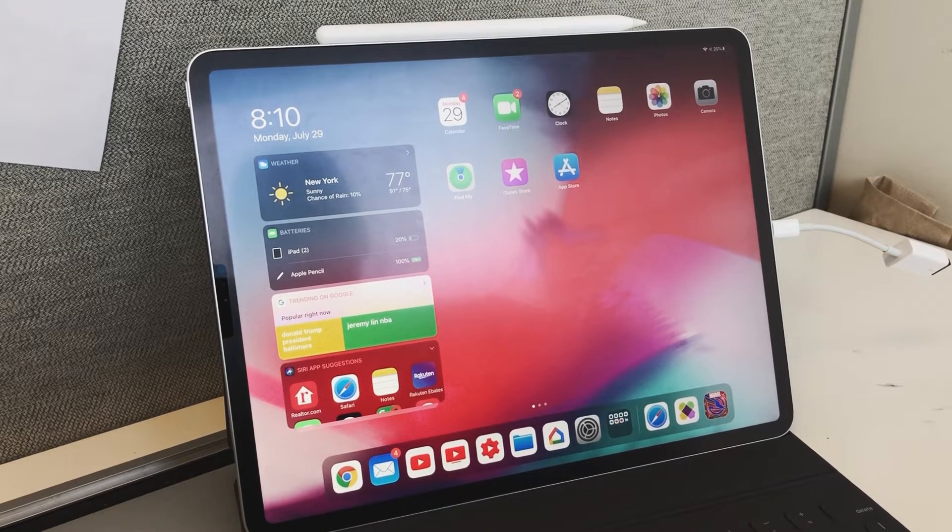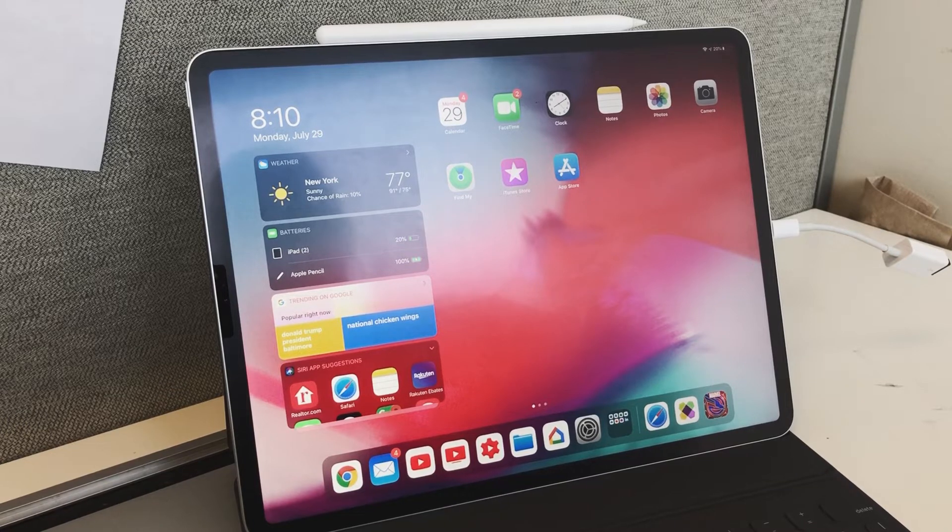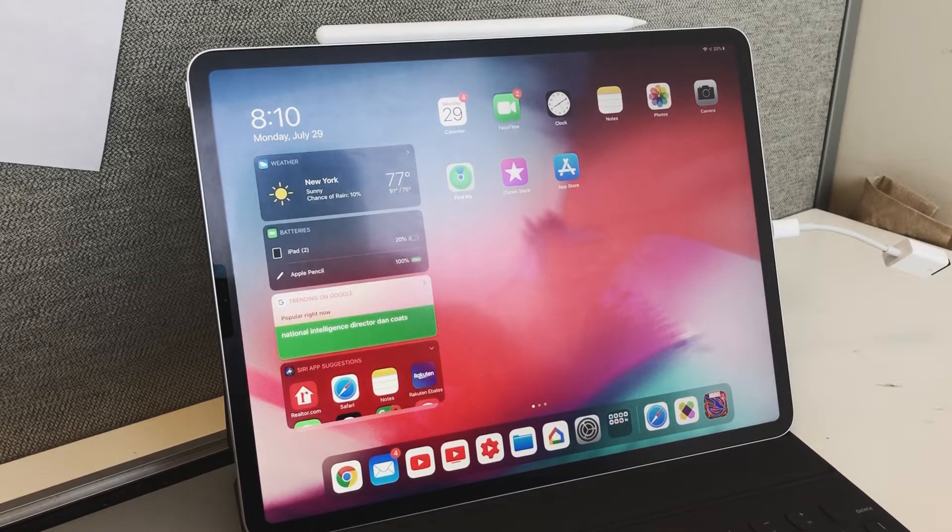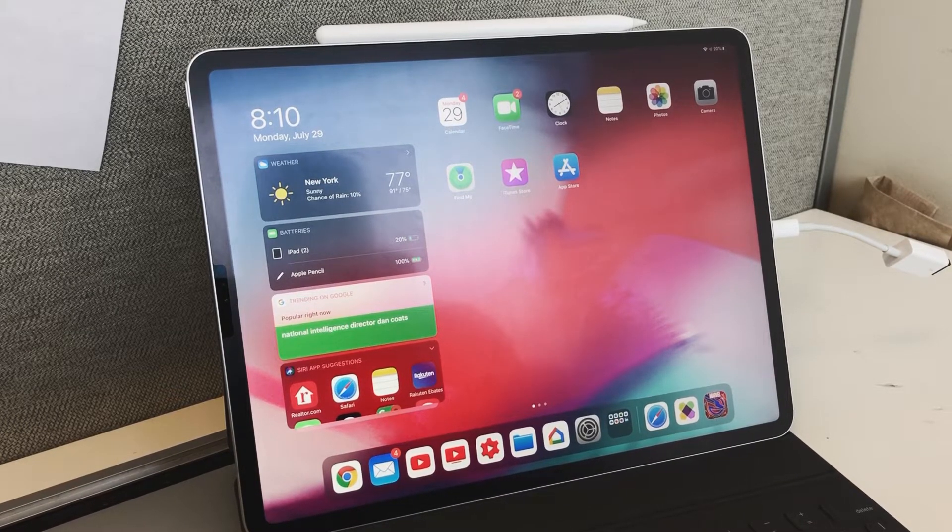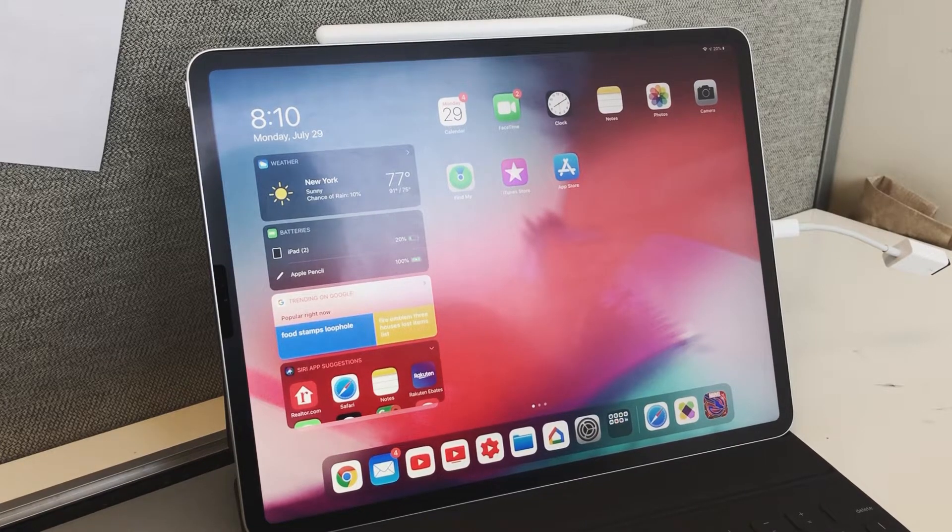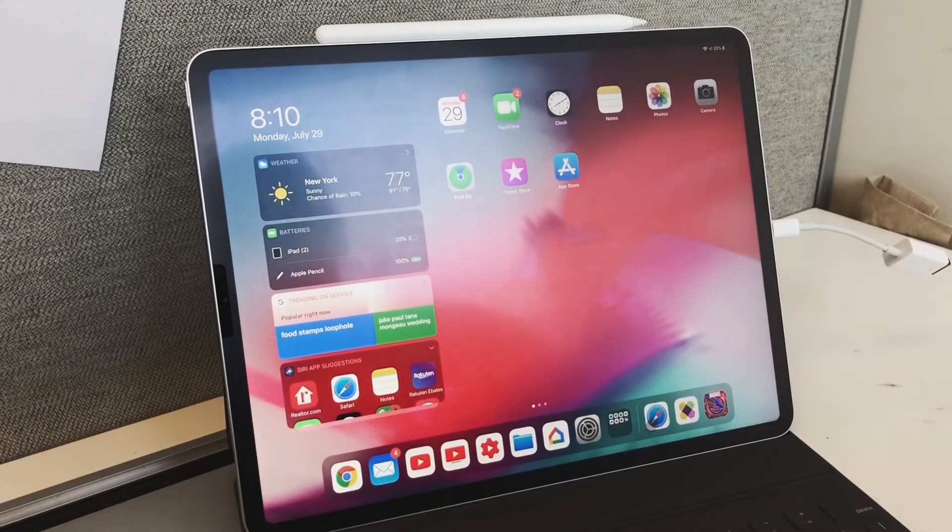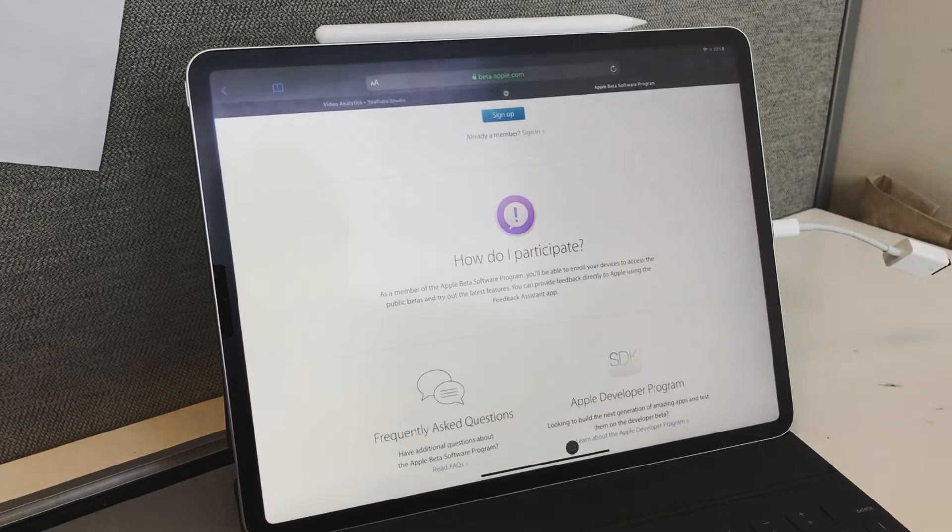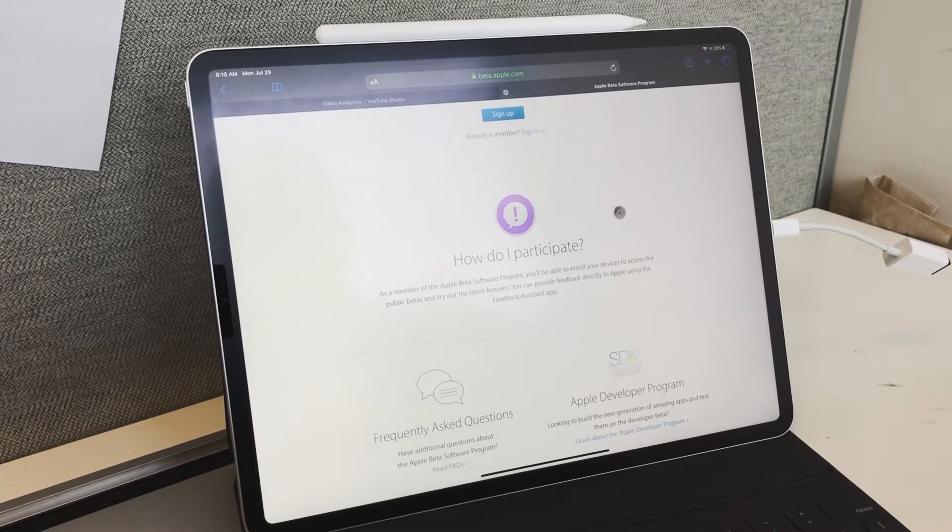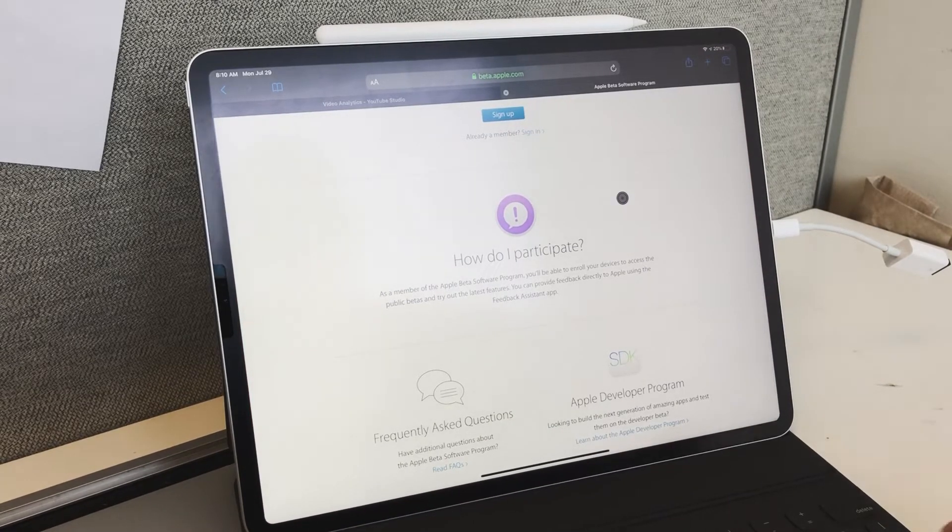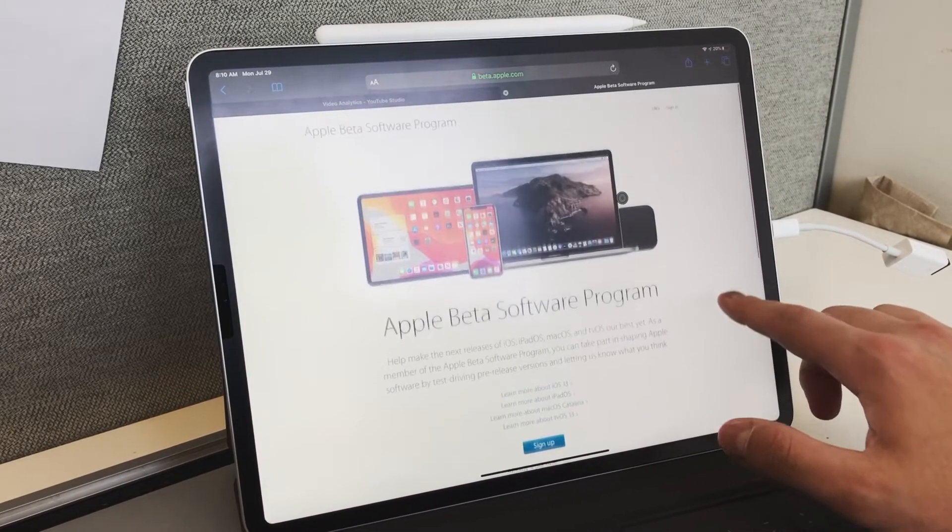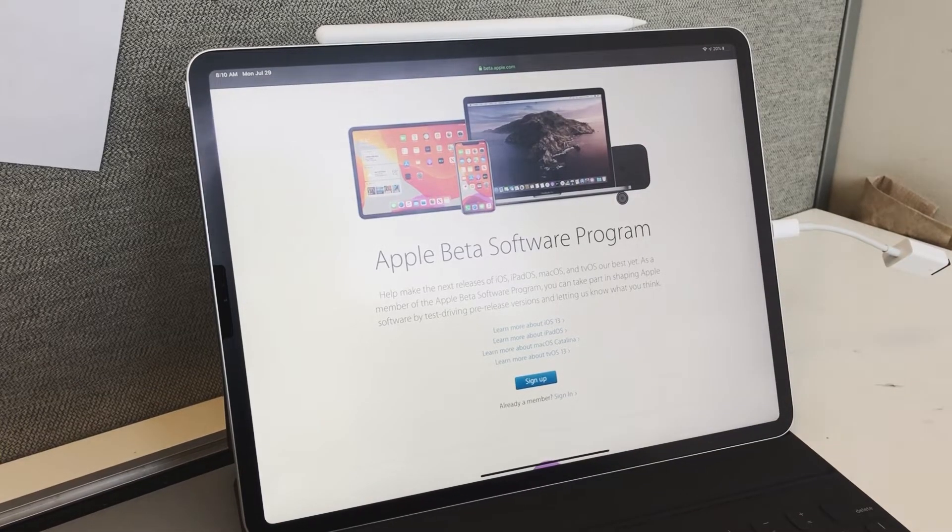So I'm usually a Chrome browser user, but for this you have to use Safari. I tried using Chrome but it didn't work. Basically, all you do is go to the link in the description, which is beta.apple.com. It works with your current Apple ID, so you can either sign in or sign up.